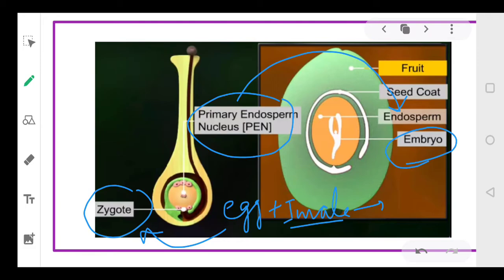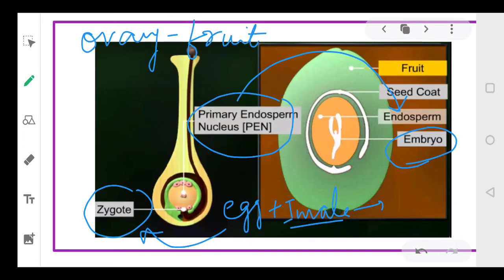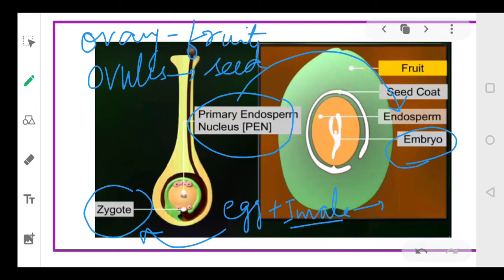The endosperm will provide food to the developing embryo. The synergids and antipodal cells degenerate after fertilization. Once fertilization occurs, the ovary will turn into a fruit and the ovules will turn into seeds.